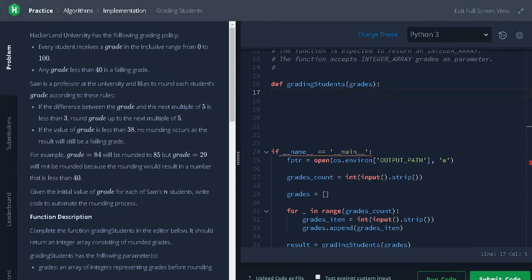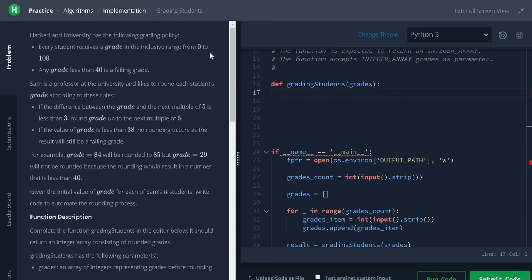Hackerland University has the following grading policy. Every student receives a grade in the inclusive range from 0 to 100. Any grade less than 40 is a failing grade.